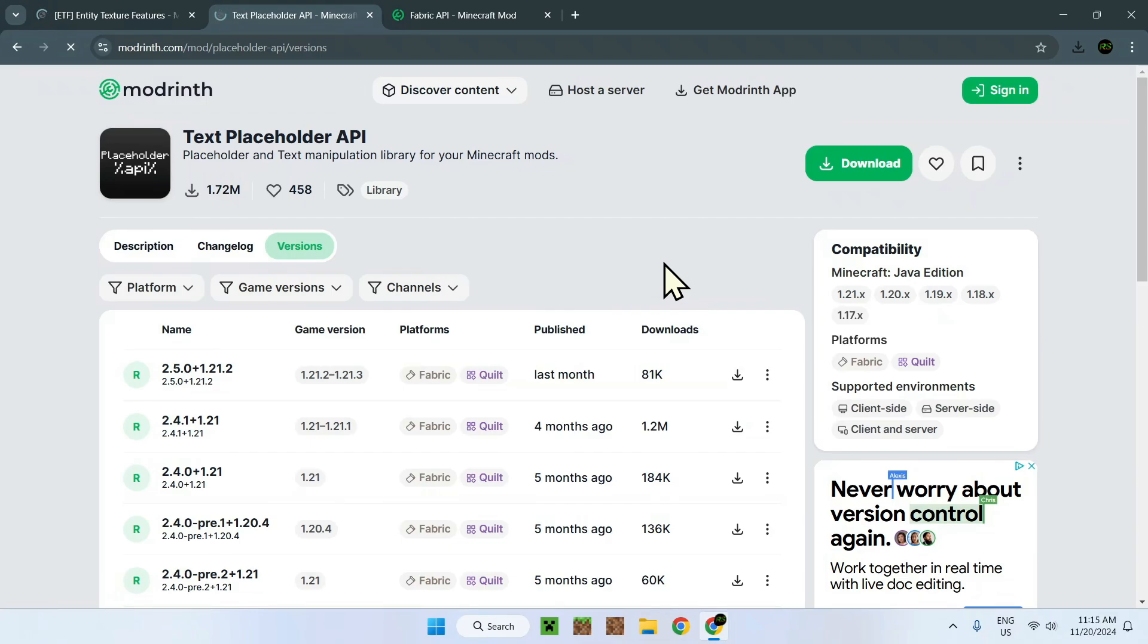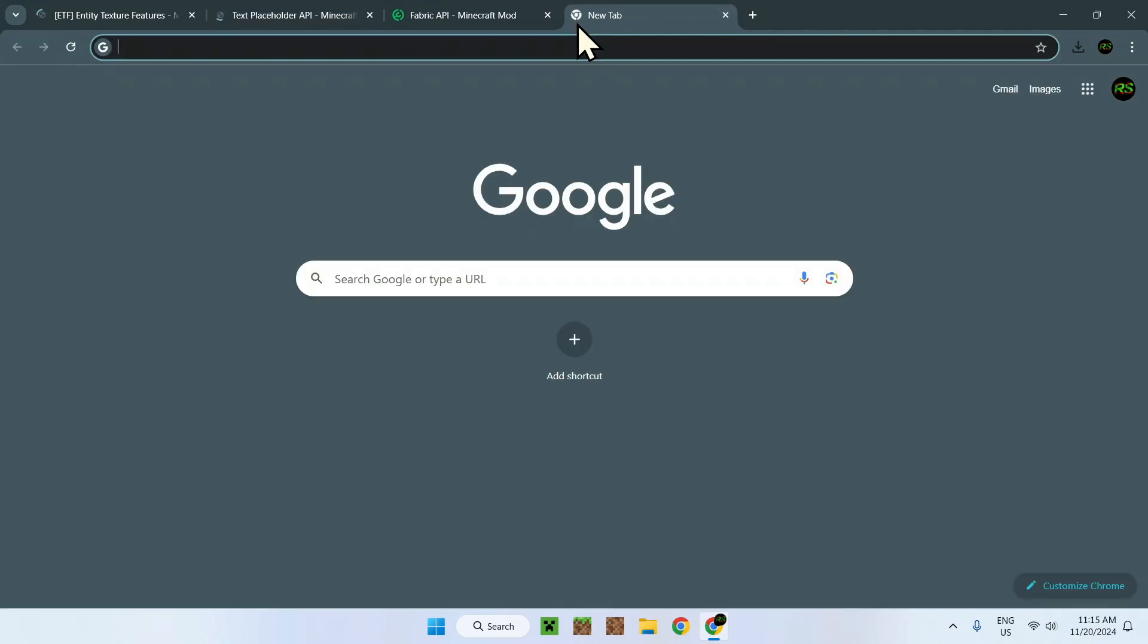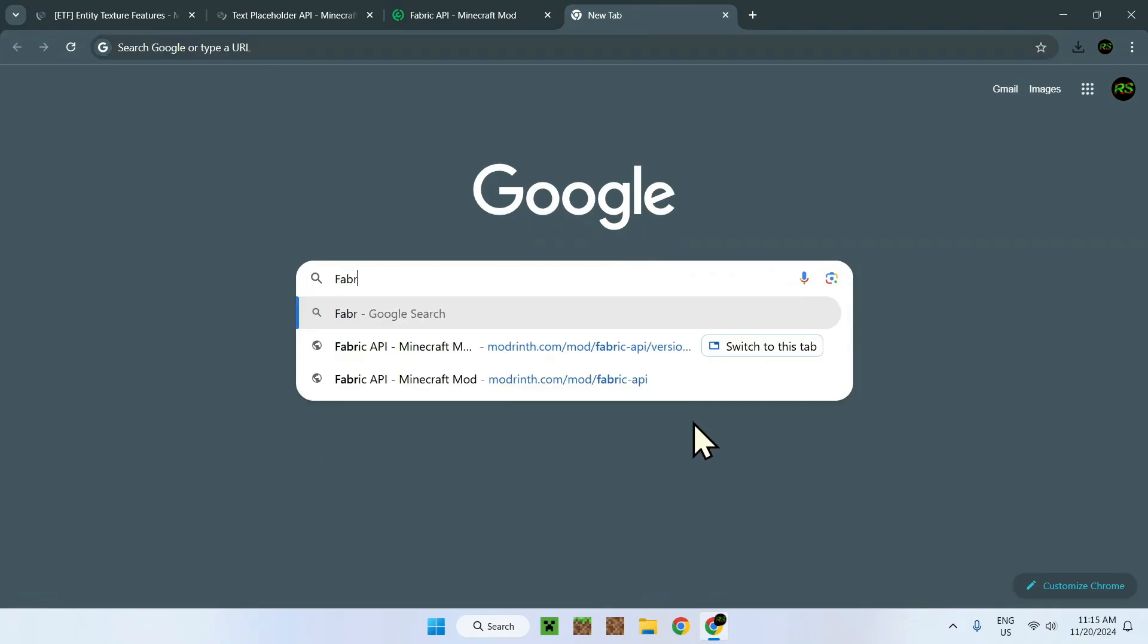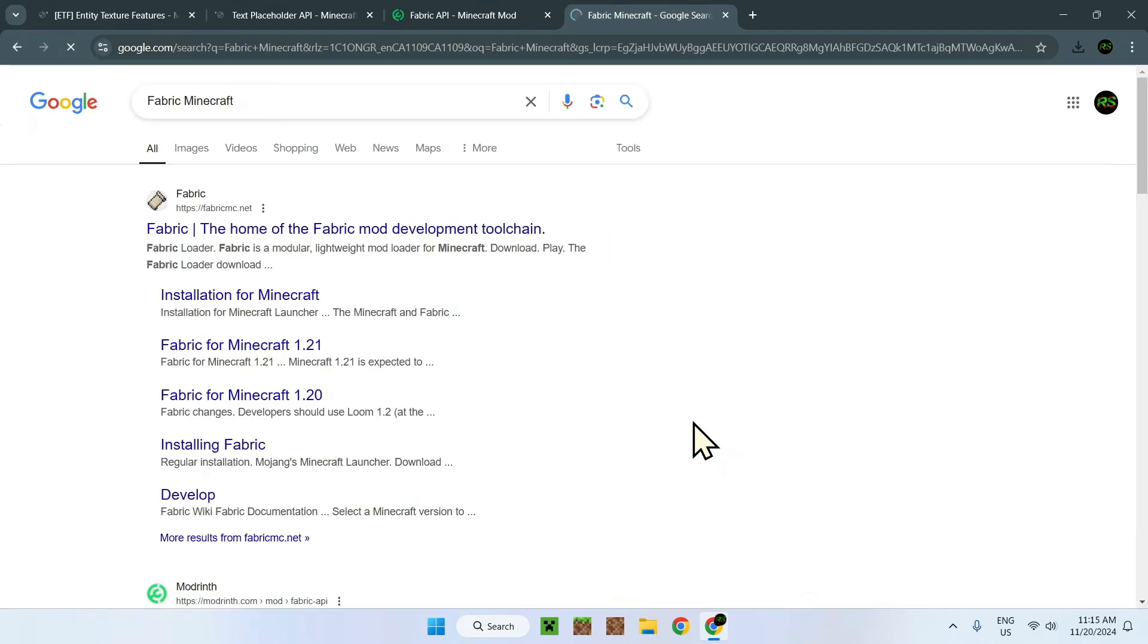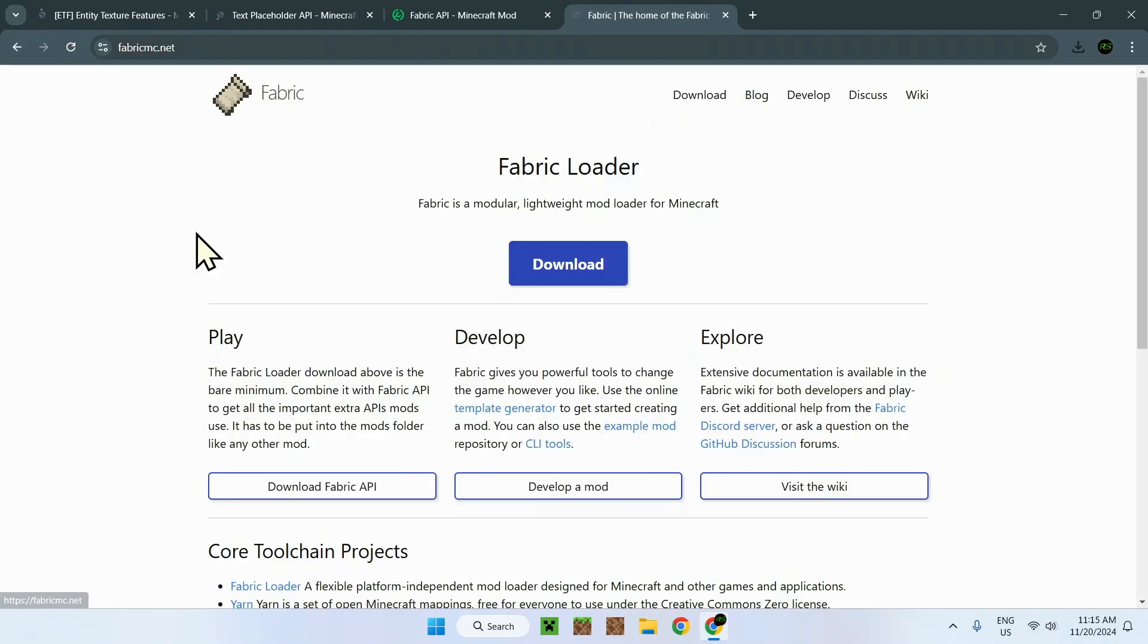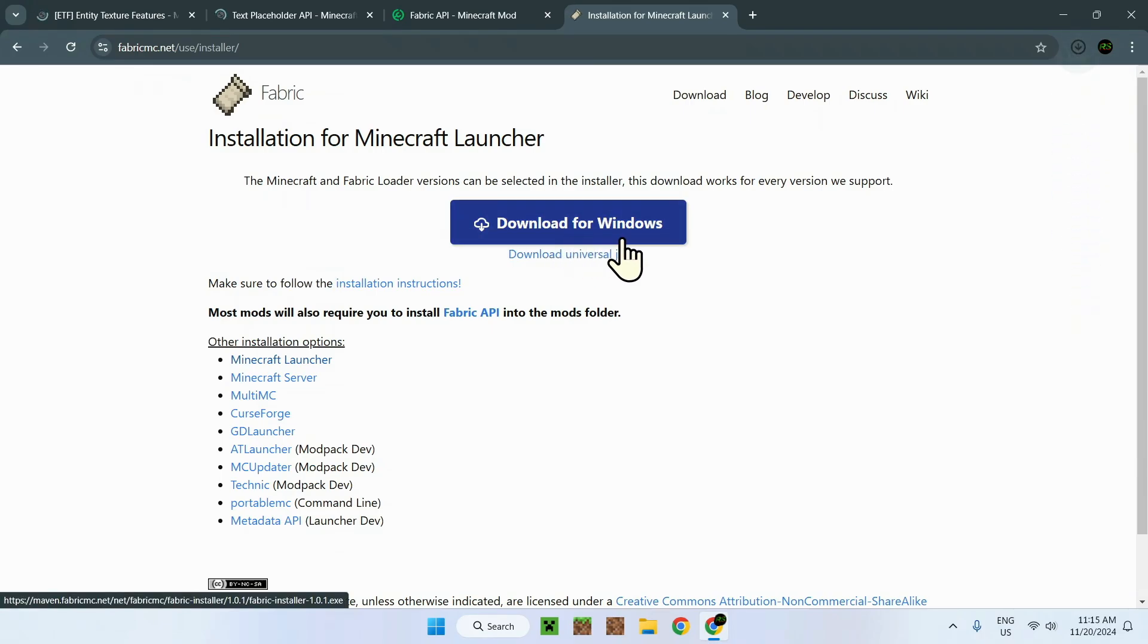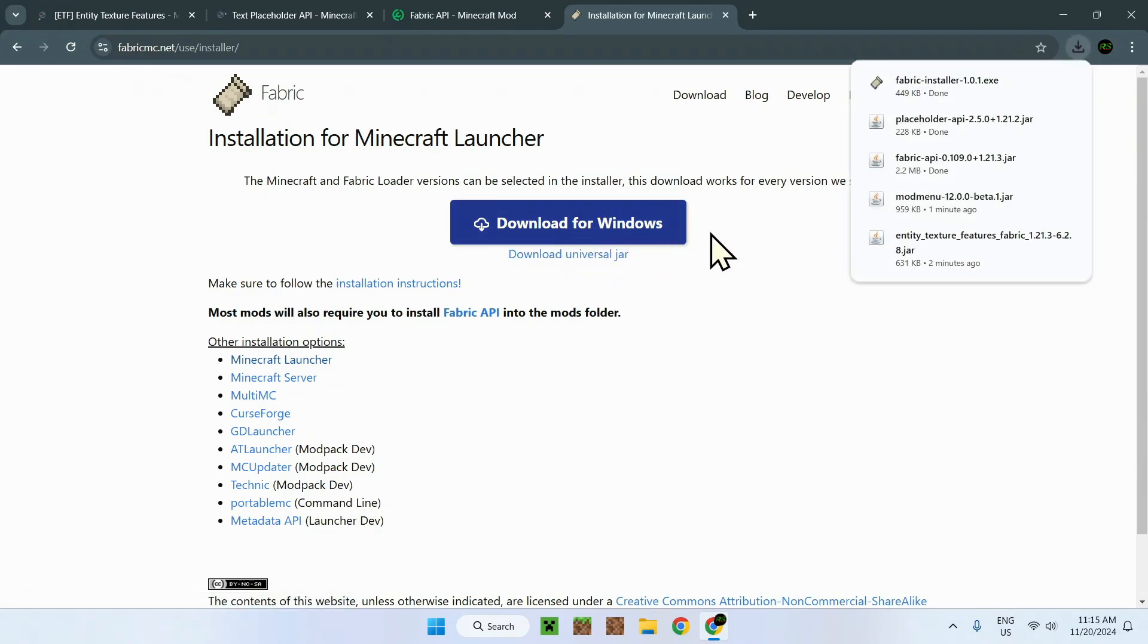Next, now that we have all the mods we need, we need the things outside Modrinth. Which, first of all, is Fabric. We can't have mods without fabric launcher. So to get fabric launcher is quite easy. Same thing, fabric Minecraft. This will also be in the description. This will be a link. Just click that and click the download blue button. Go to download for Windows if you're using Windows. And here is fabric installer.